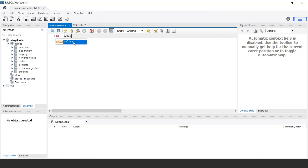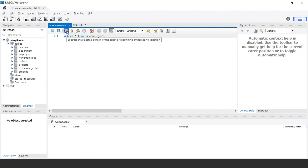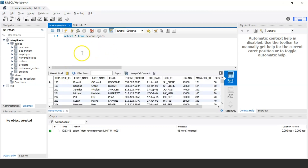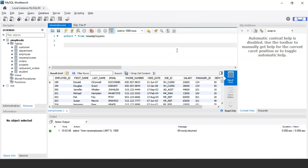Let me display the records present in the table using the SELECT statement: SELECT * FROM new_employees. As you can see, the new_employees table has various columns such as employee ID, first name, last name, email, phone number, hiring date, salary, manager ID, and department.